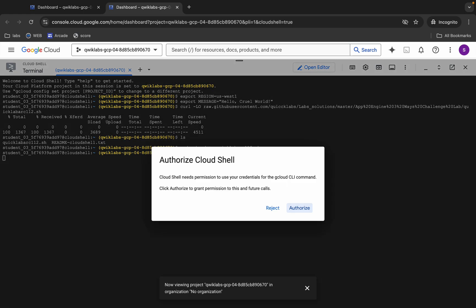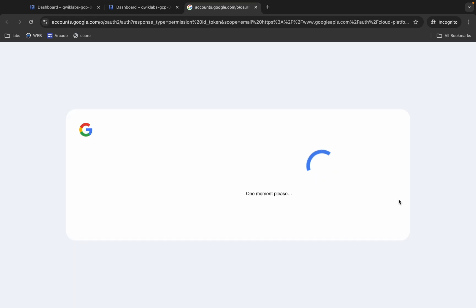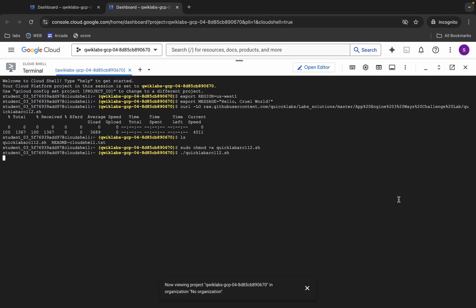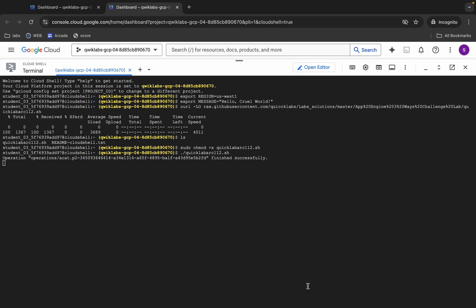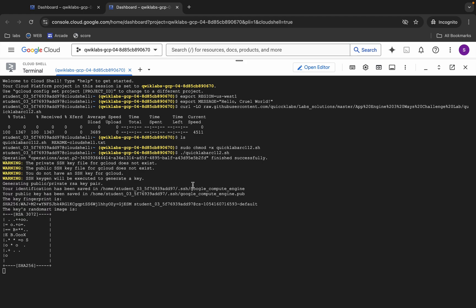Hit Enter and once you do that it will ask you to authorize — click on the Authorize button. This command will take a couple of minutes to execute, so make sure your laptop does not go to sleep, otherwise your cloud shell will disconnect and you might face an error. Watch all the command executions properly. When all commands finish executing, you are done with tasks one, two, three, and four.